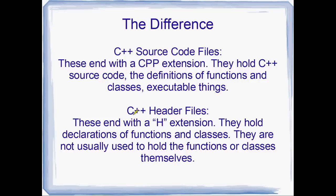Whereas the C++ header files, or header for short, they always end with a .h extension. And they hold the declarations of functions and classes. So they don't actually hold the functions and classes, just the declarations. It's just a convention, too.